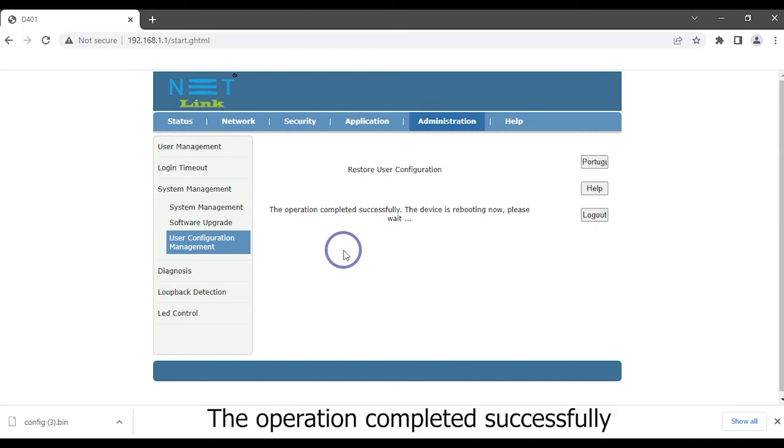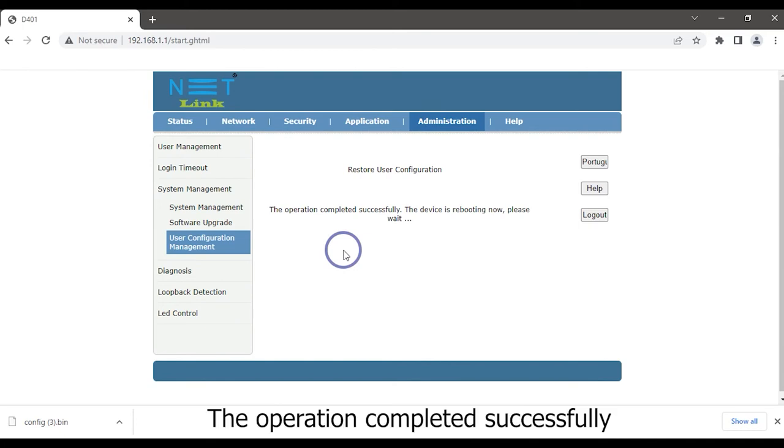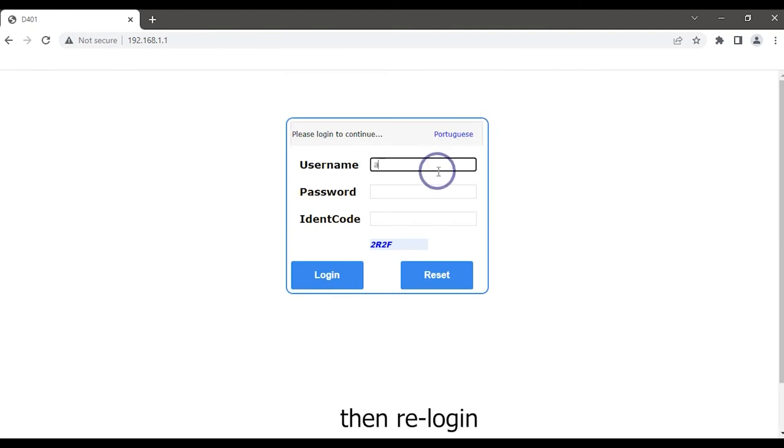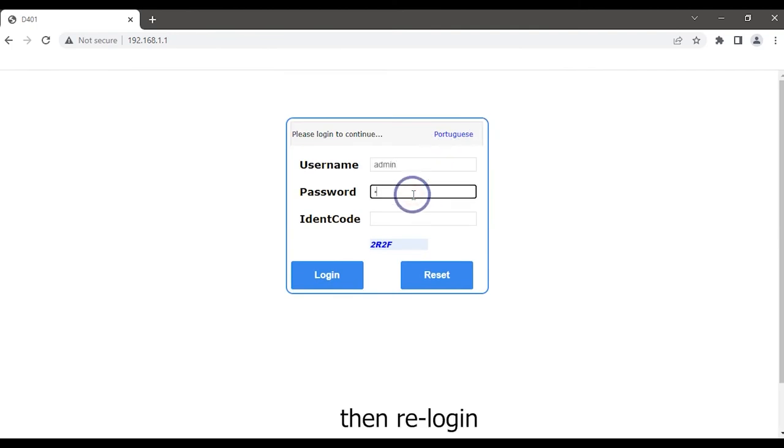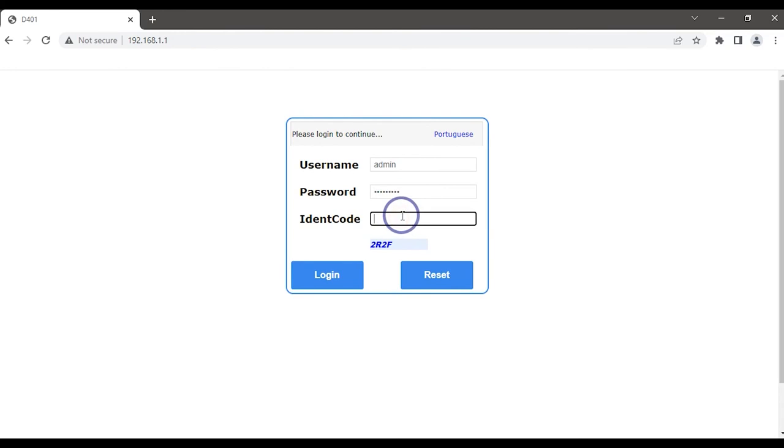The operation completed successfully. Then re-login.